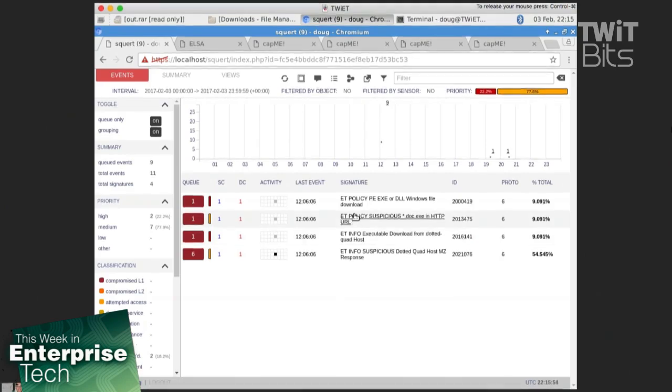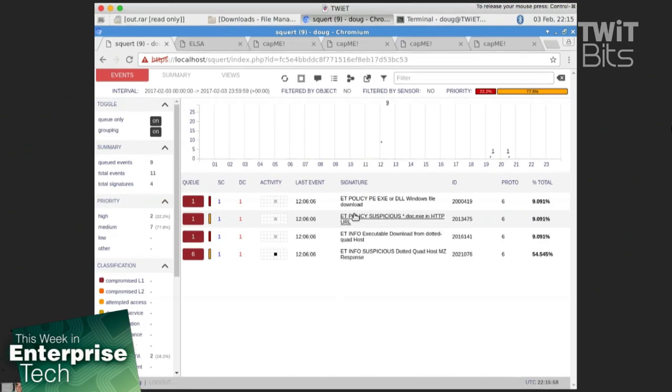And by the way, I replayed this PCAP file, which was created by a great guy named Jack Crook. And it's based on the RSA data breach from a few years ago.